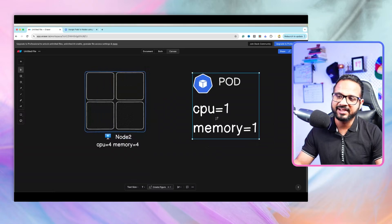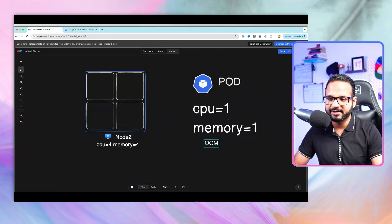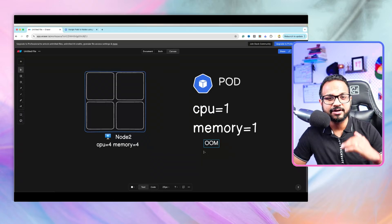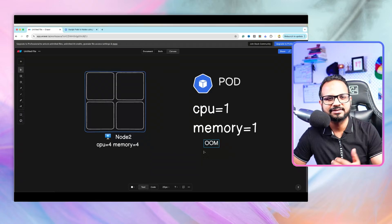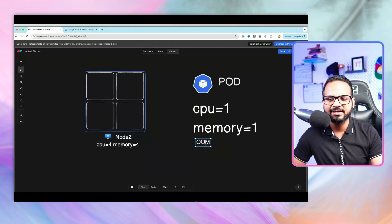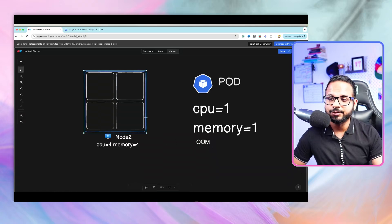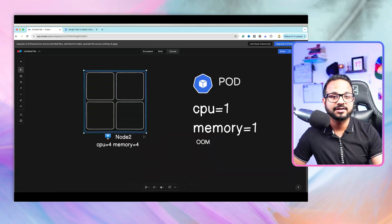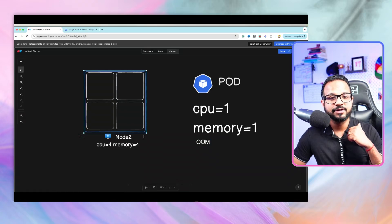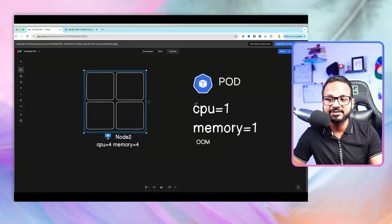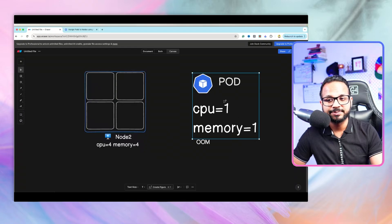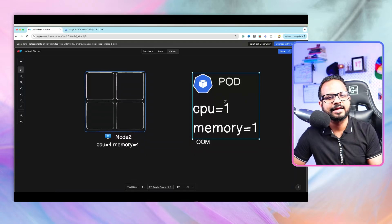When the pod tries to take more than the node has available, it will crash with an OOM (Out of Memory) error. For CPU, going beyond available capacity is called CPU throttling, but for memory it fails with OOM. The node itself will also start the OOM killer, evicting pods because this one pod has occupied all the node's resources.